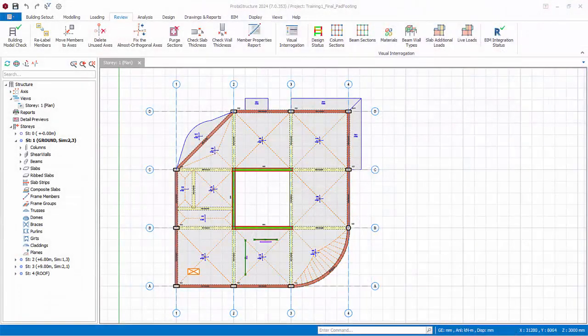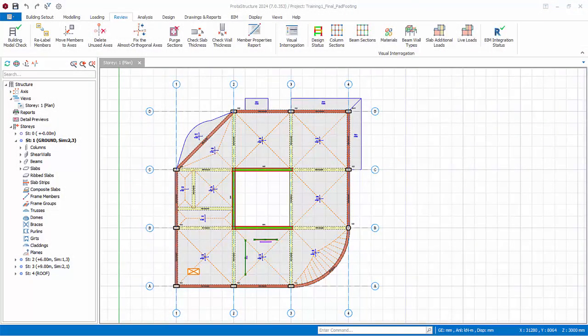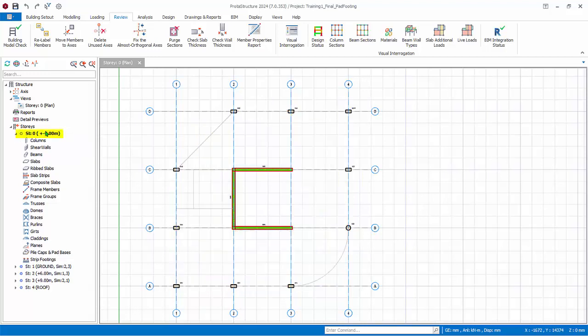All the foundation element features are only available when Story0 plan is active. That is, you can only insert foundation elements in Story0. Double-click on Story0 in the structure tree to switch the plan view to Story0.